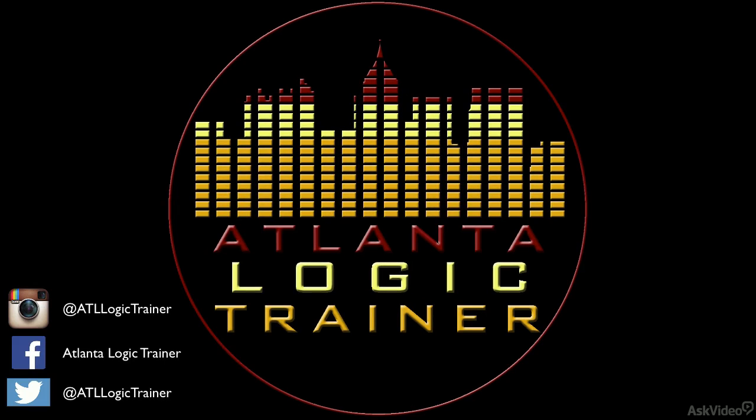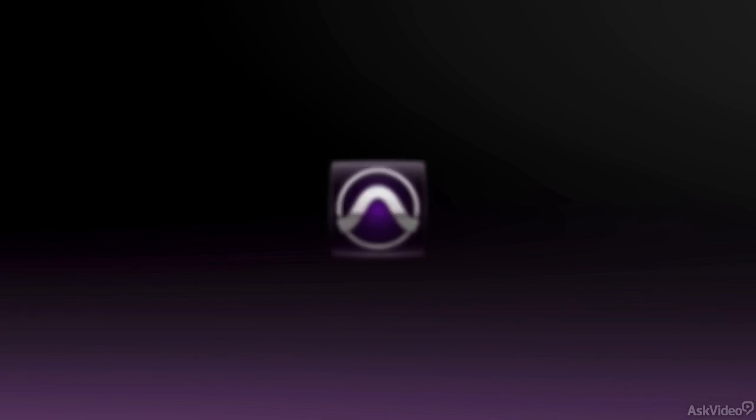I know, what the heck is the Logic guy doing creating a Pro Tools course? Well, to be completely honest with you, before I became a Logic Trainer, or even ever used Logic, I used Pro Tools.